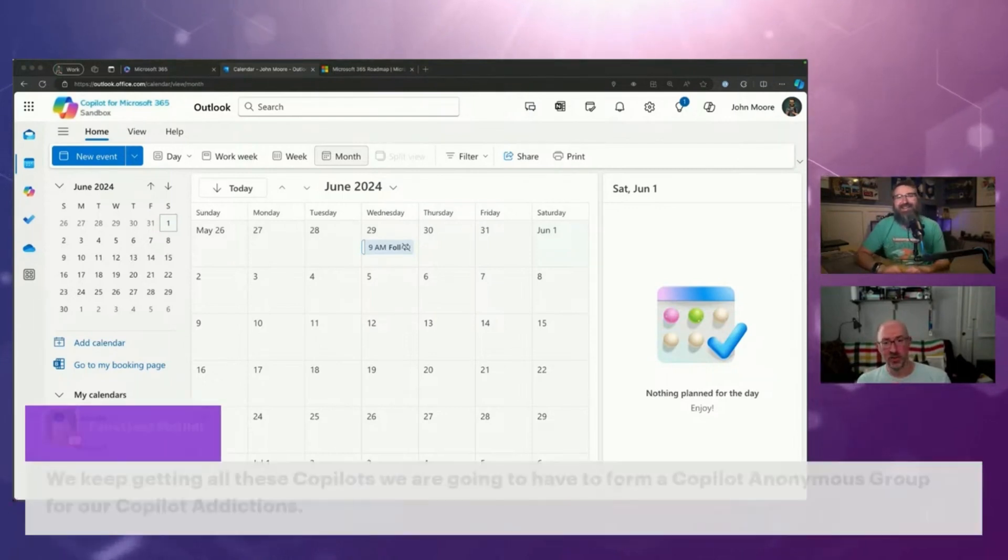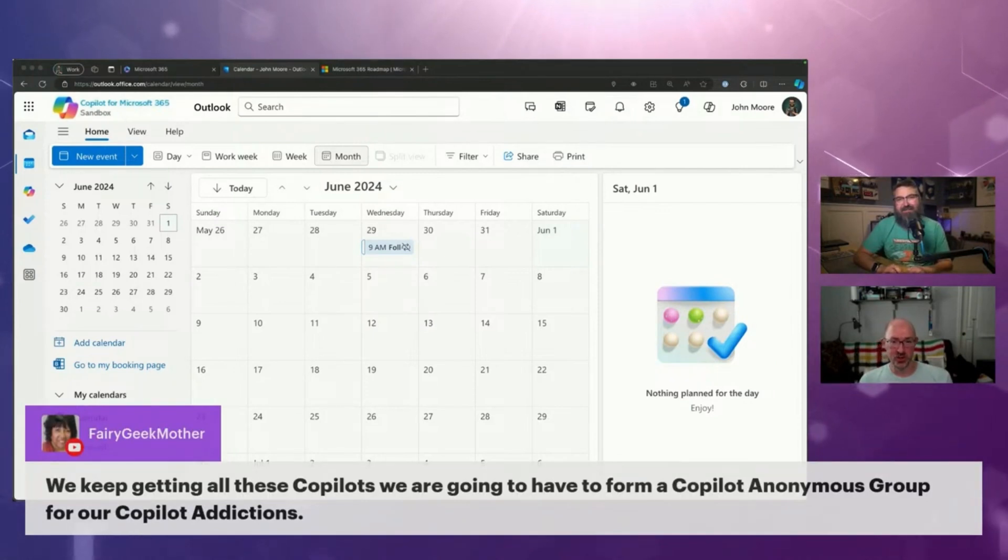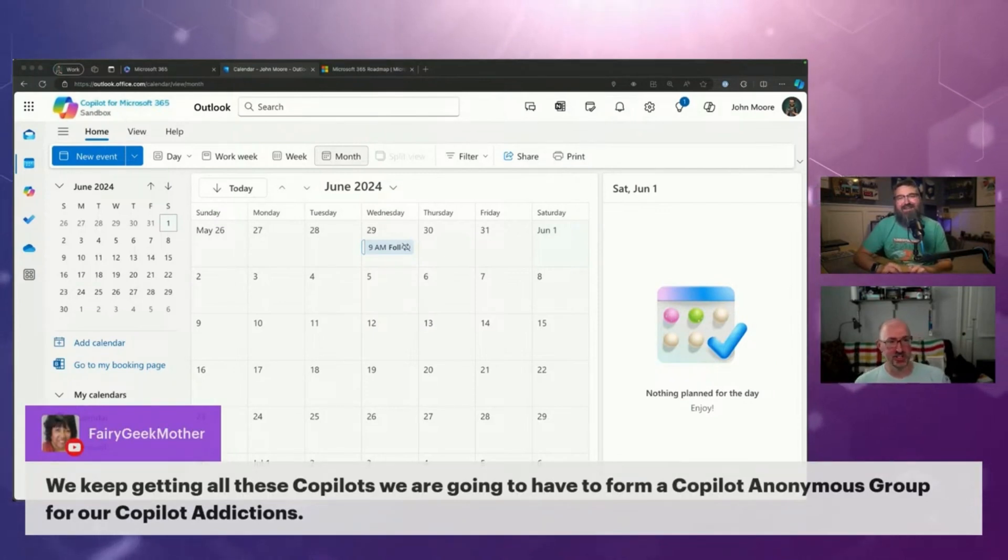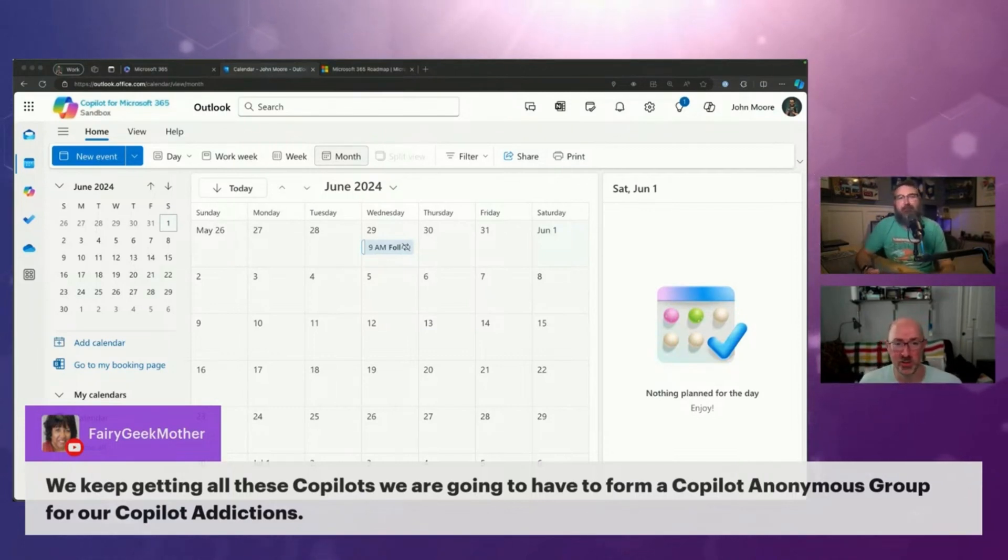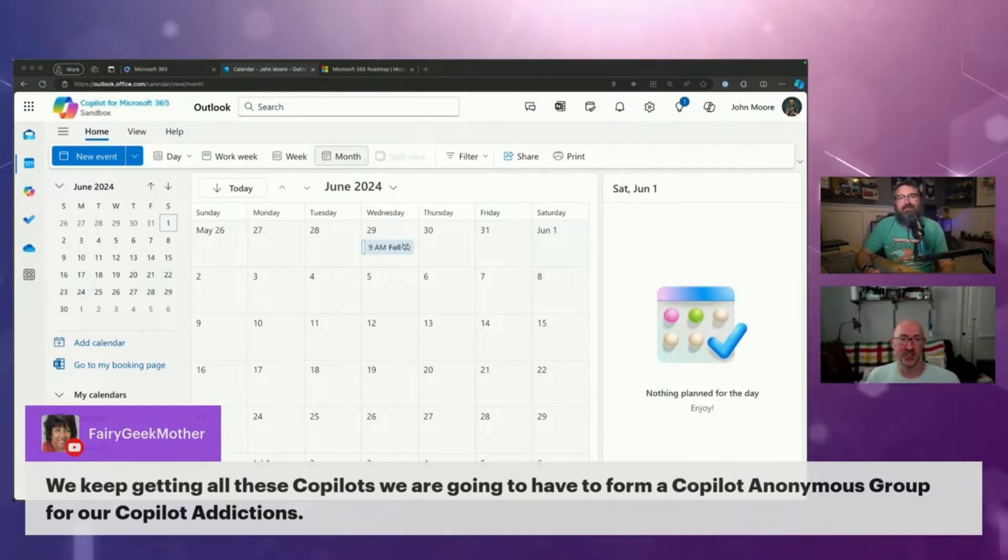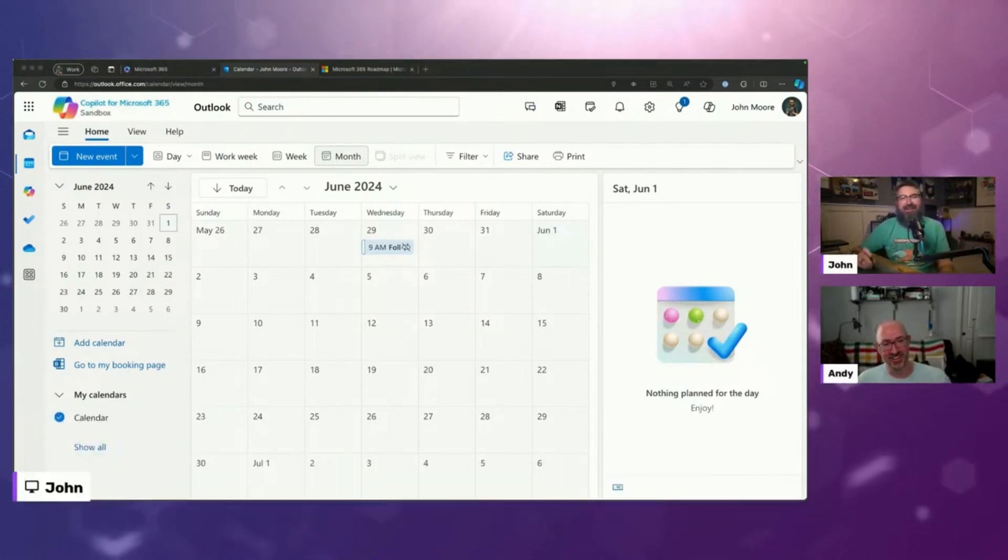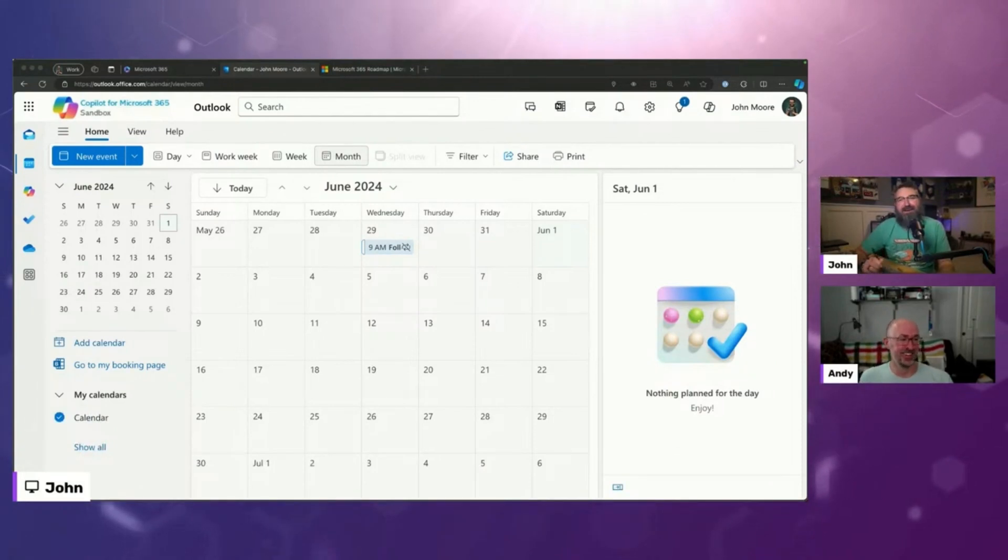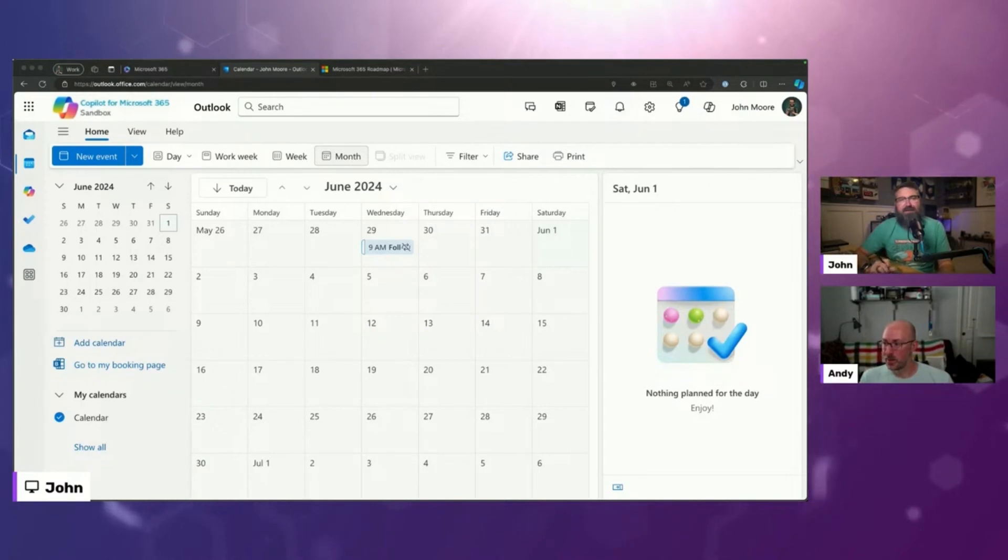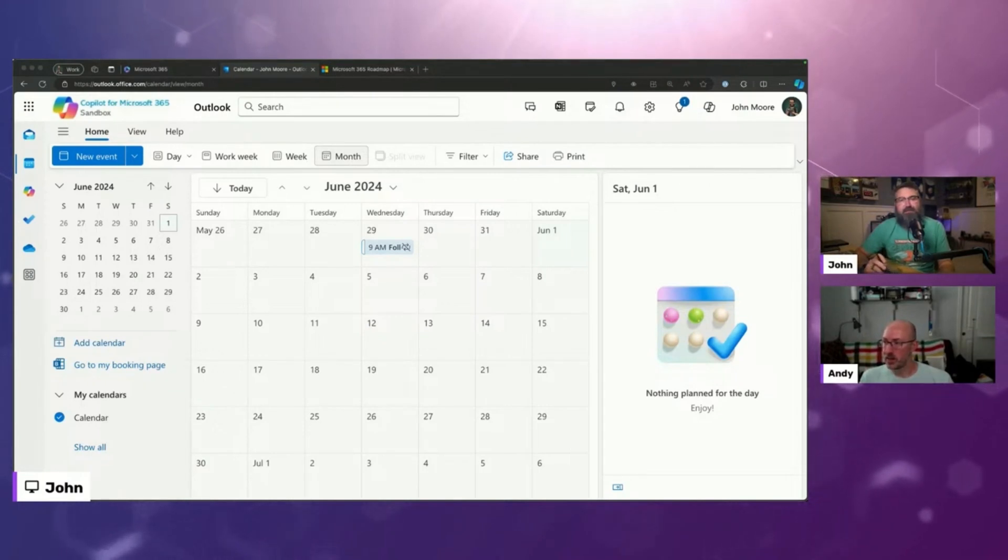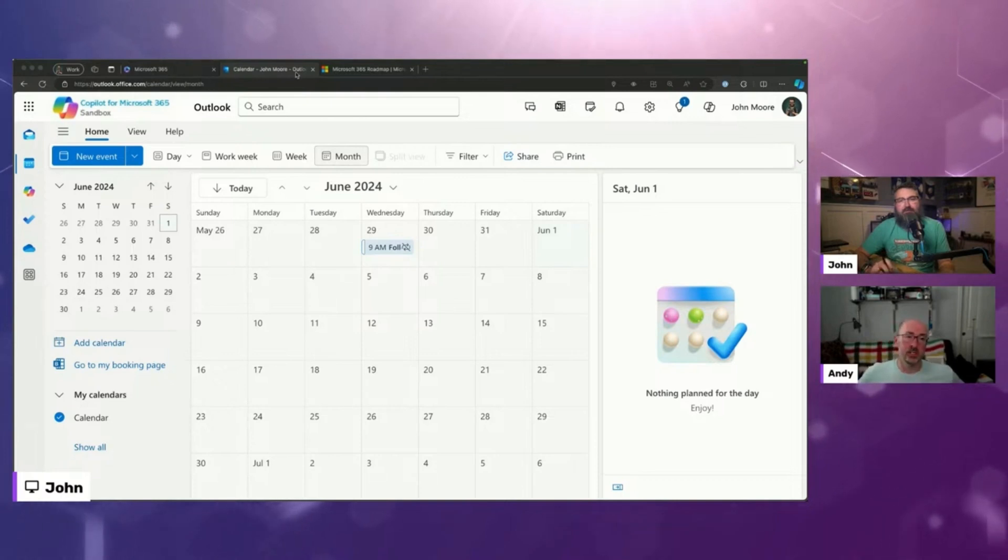Well, on that note, like this is your Copilot anonymous group for Copilot addictions. Like this is what this meeting is. Yeah. This live stream that we basically do this. Like you're in the right place if you're here, this is Copilot anonymous. Yeah. Right. So is that it for Outlook? Thanks for bringing up that follow feature. I forgot about that.